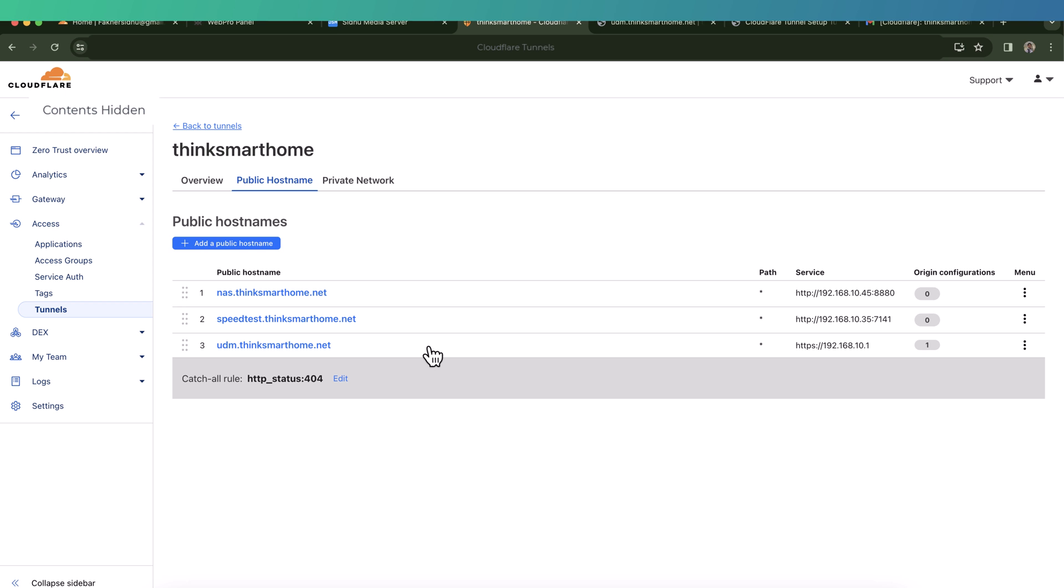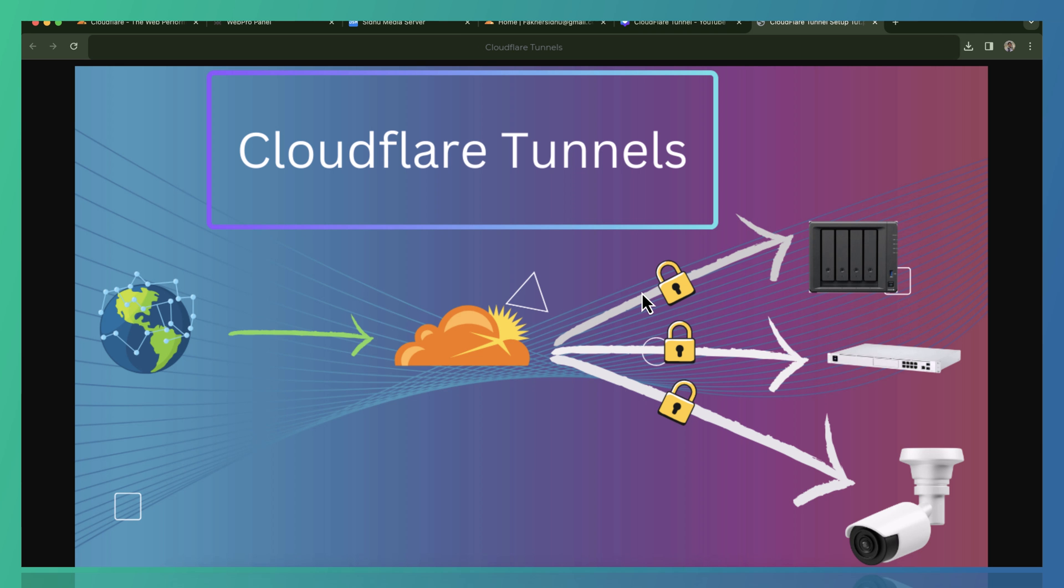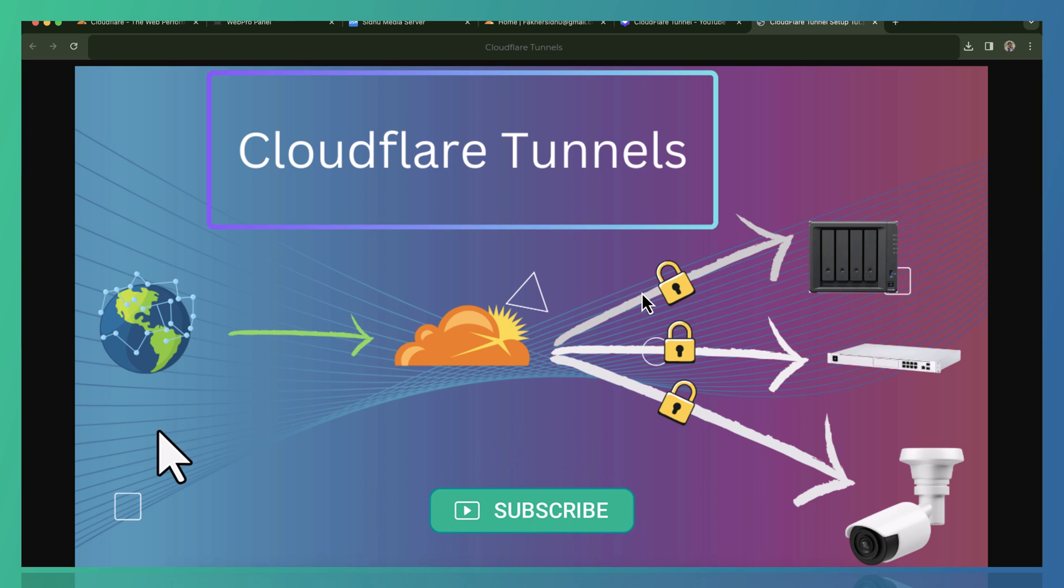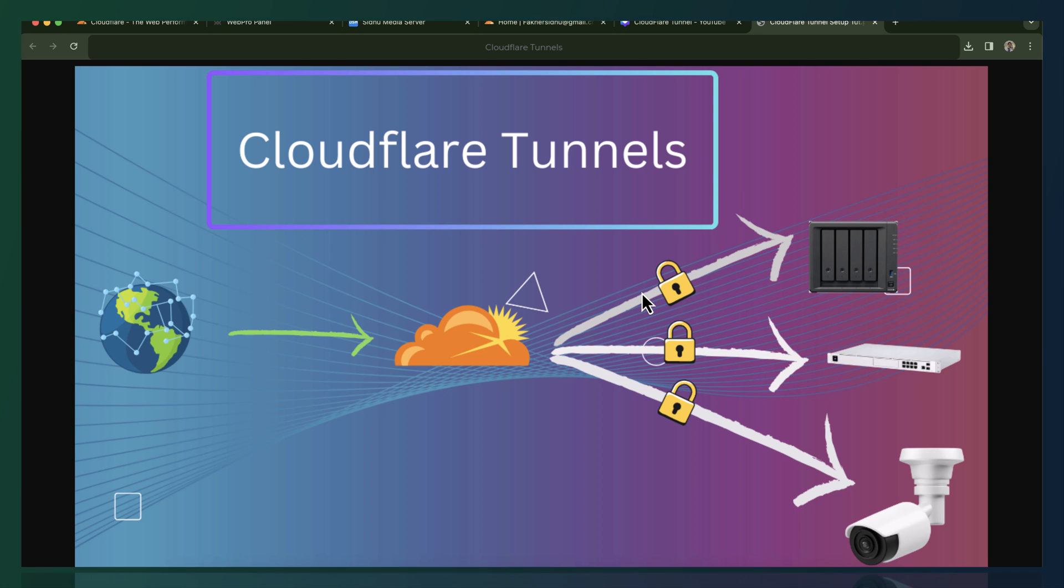But there is a problem with this setup - that is, local applications or resources are now accessible through public hosting. Even though we haven't opened any ports or we haven't poked any holes into our firewall, still we need to enhance the security of our services through authentication. I have created another video on how to increase the security of our services which are using Cloudflare tunnels. If you are using Cloudflare tunnels, I highly recommend you to watch that video. I'll share the link to that video down in the description below. That's it for this video. Thank you very much for watching, and I'll see you in the next video.